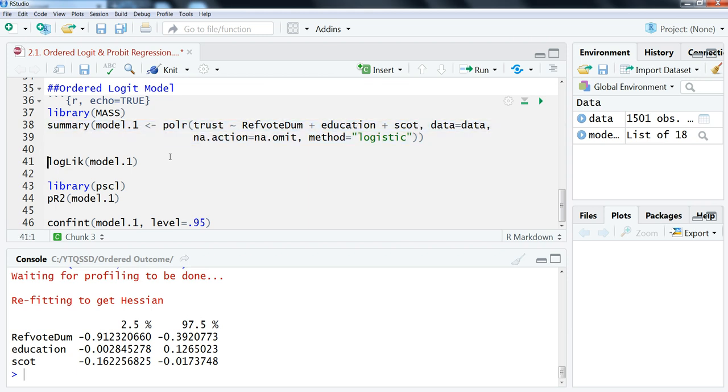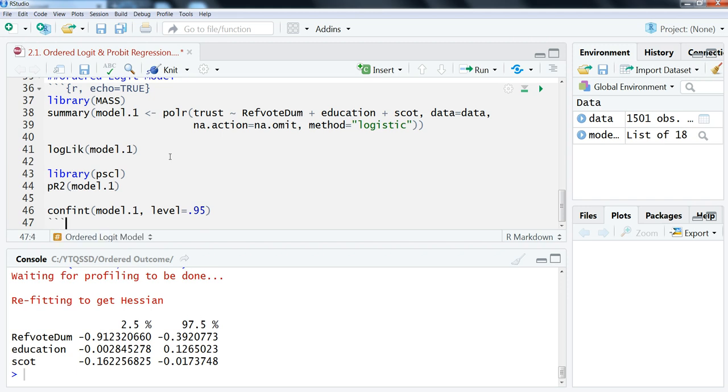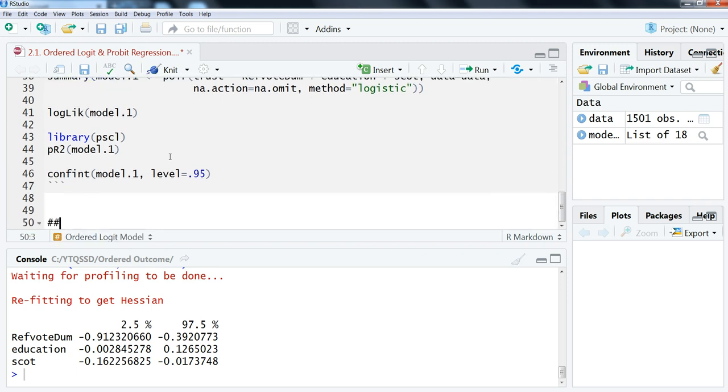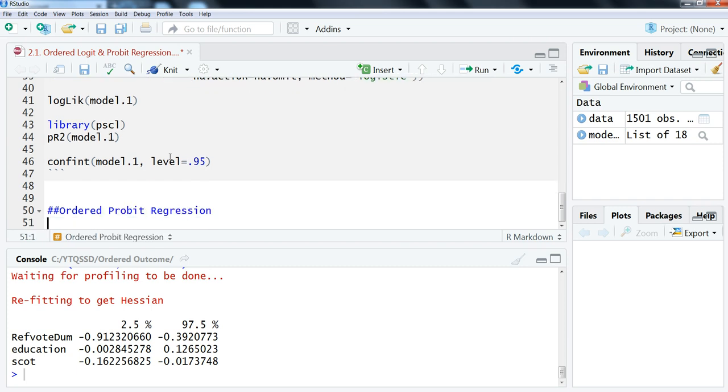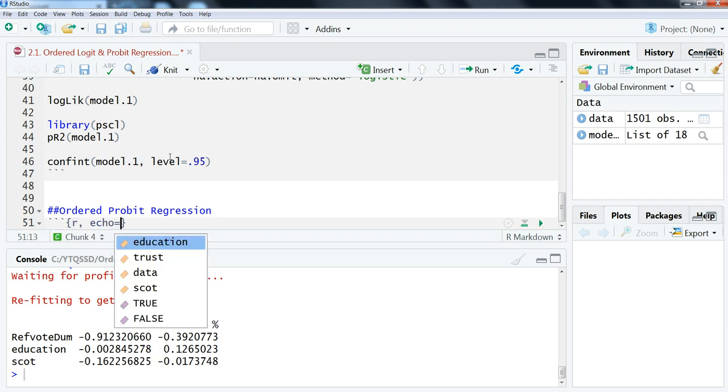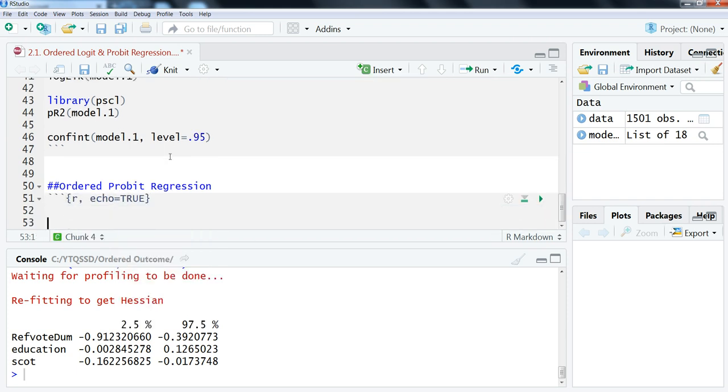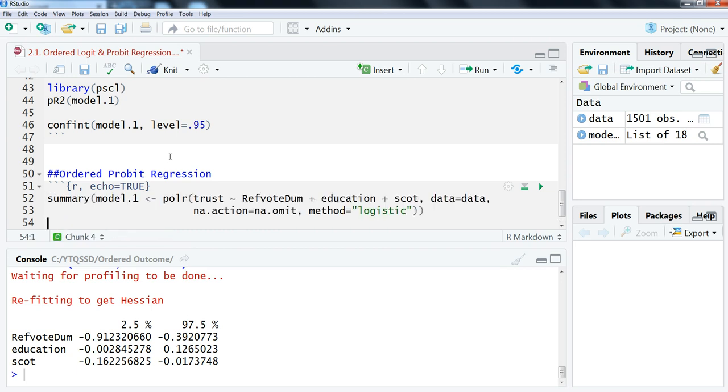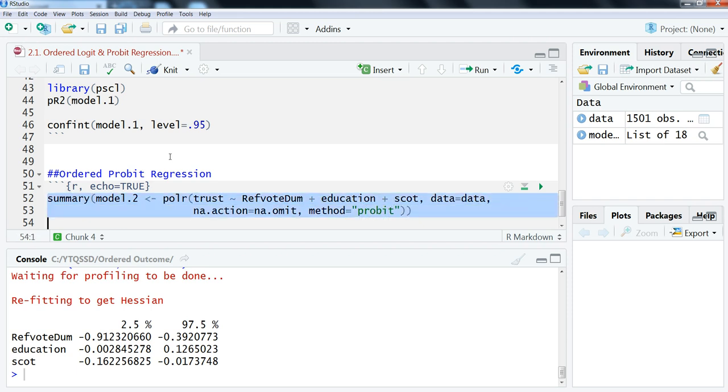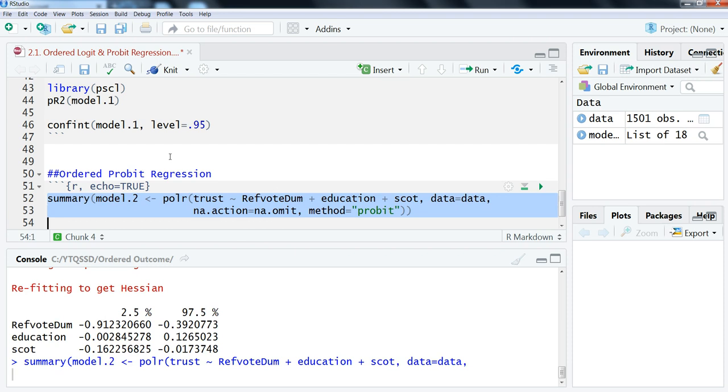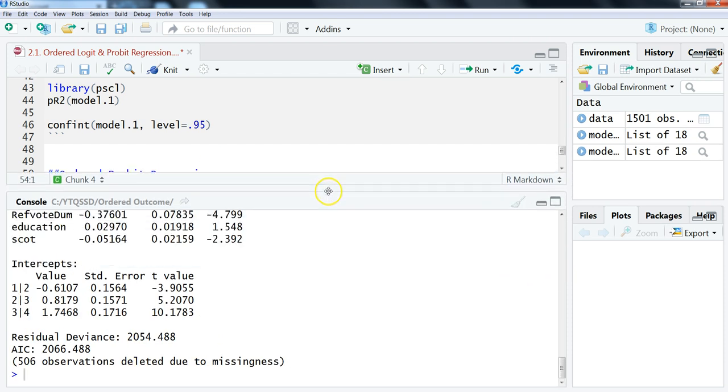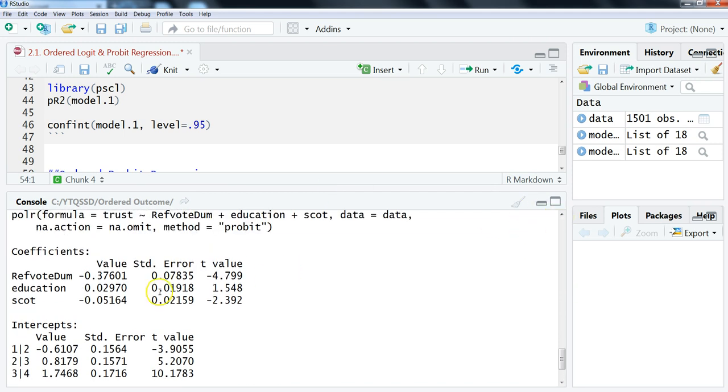So if we want to do ordered probit, all we need to do here is—I'm just going to steal the code from above and we're just going to do ordered probit regression. I'm just going to create a new code chunk, and then close that. I'm just going to paste that in, and then I'm going to change this to model2 just so we have a different saved object. And then instead of logistic, all we do is change that to probit. And then highlight that and run that.